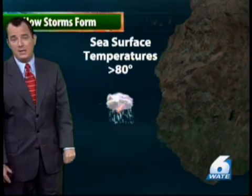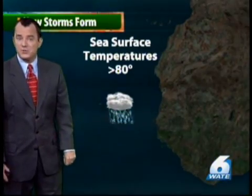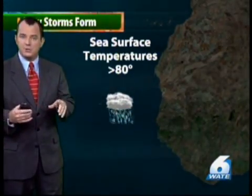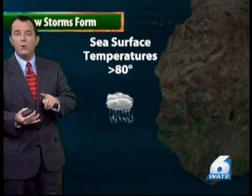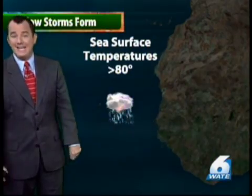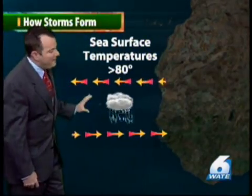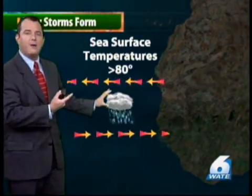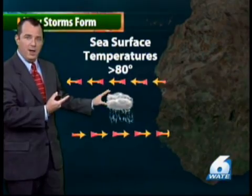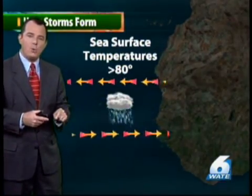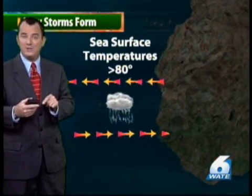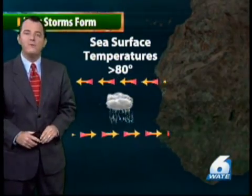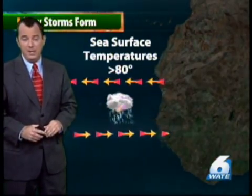In fact, the first key ingredient are sea surface temperatures of at least 80 degrees for a tropical system to form, grow, and maintain itself. The second thing are winds coming together to help force this air upward, and this can occur just off the equator where the prevailing winds come together in an area known as the Intertropical Convergent Zone.